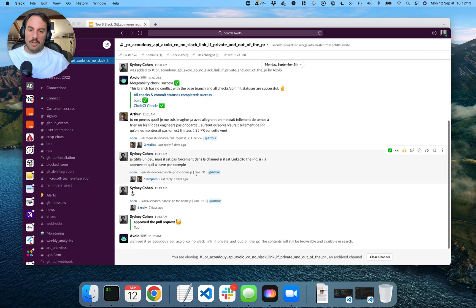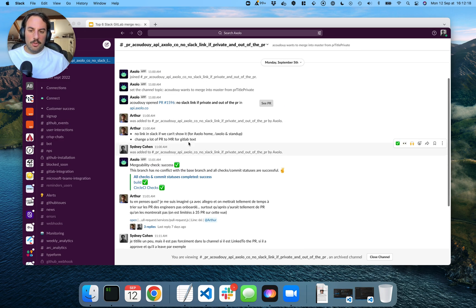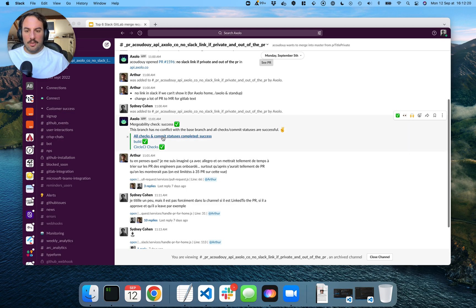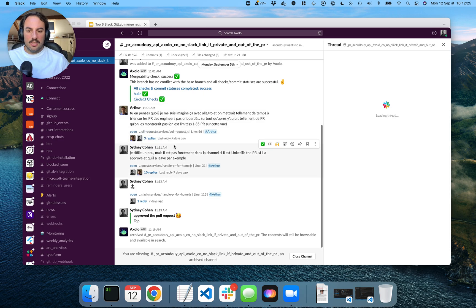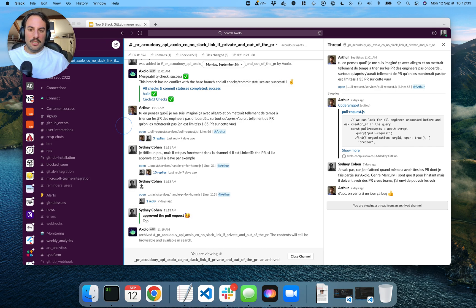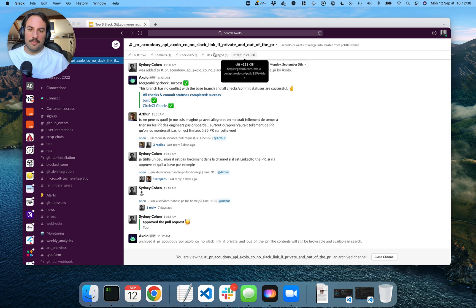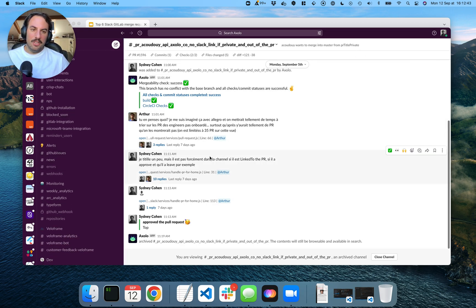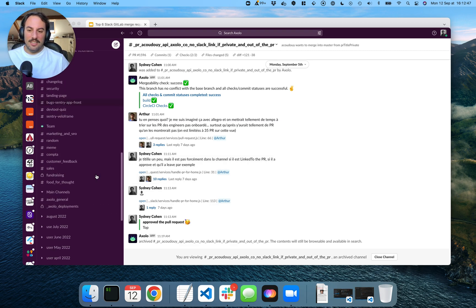So this one is actually archived, but we can have a glance. He created the merge request and then the CI passed. And then we made a bunch of code comments that we can see here. And then I approved it and then Arthur merged it. It's pretty straightforward and simple. It does the job. And there's a bunch of bookmarks with important information in there.